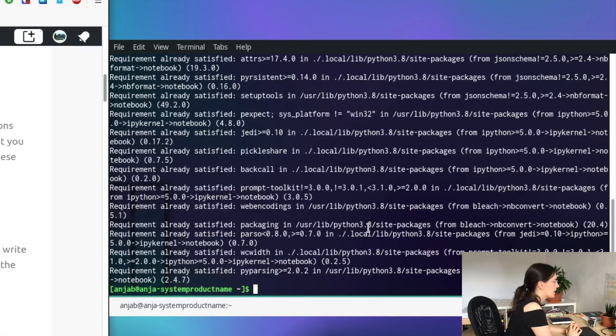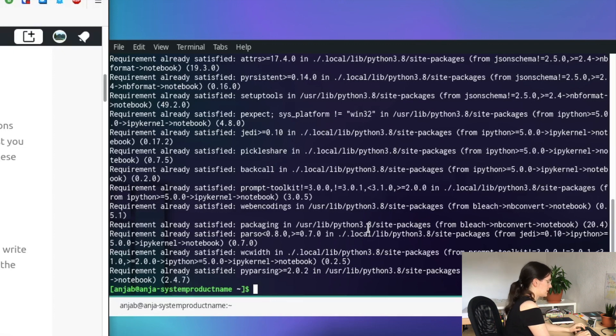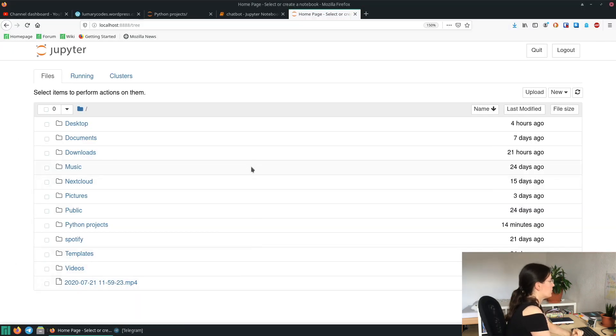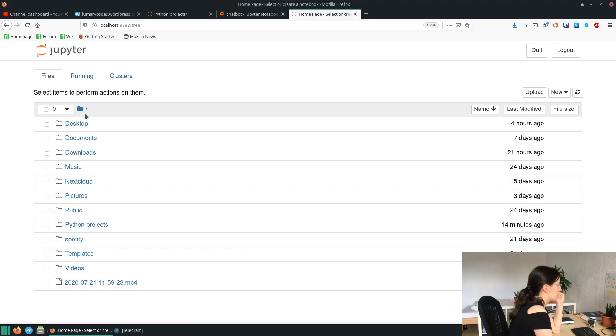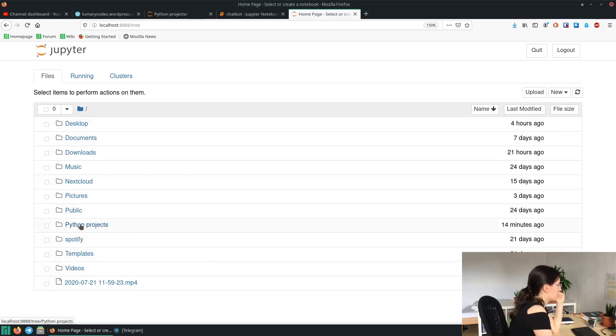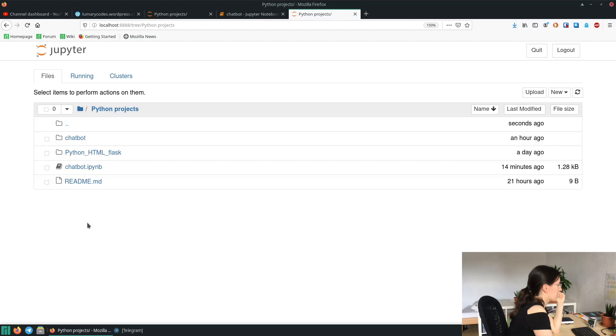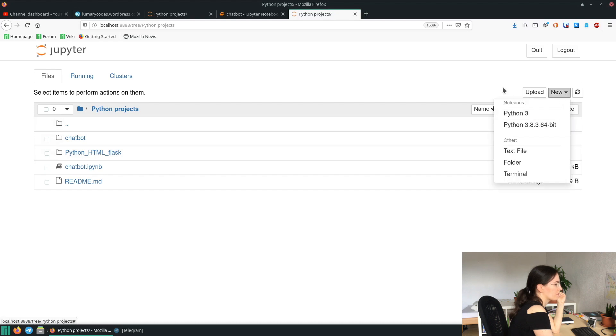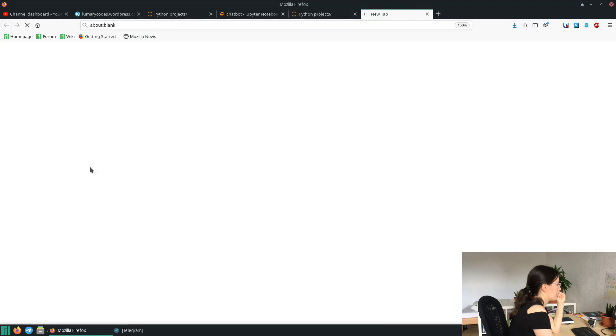And then to run the notebook, you simply need to type jupyter notebook. Right, then here on the website you can see your local files and the project we do. I already created a file, but if you want to create a new file you go on New and then click on Python 3. So here's our file.